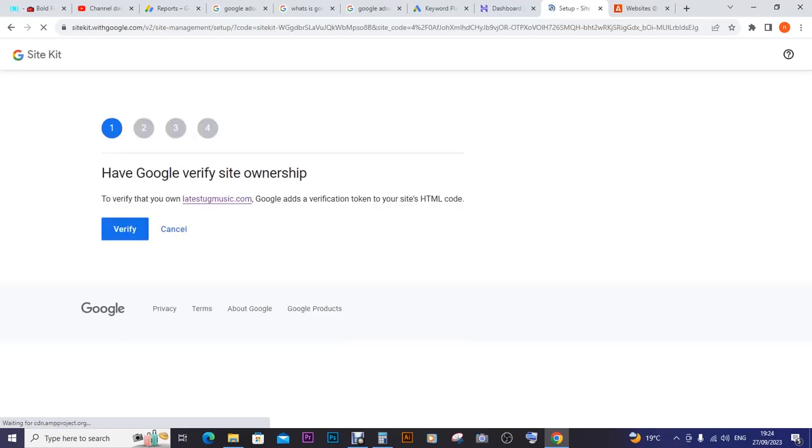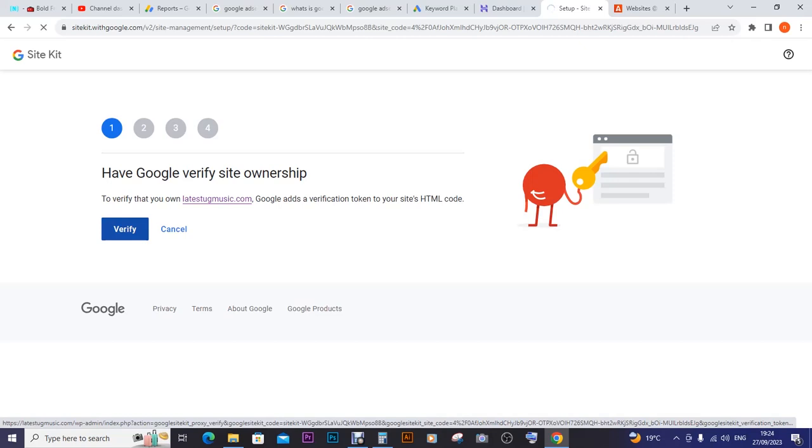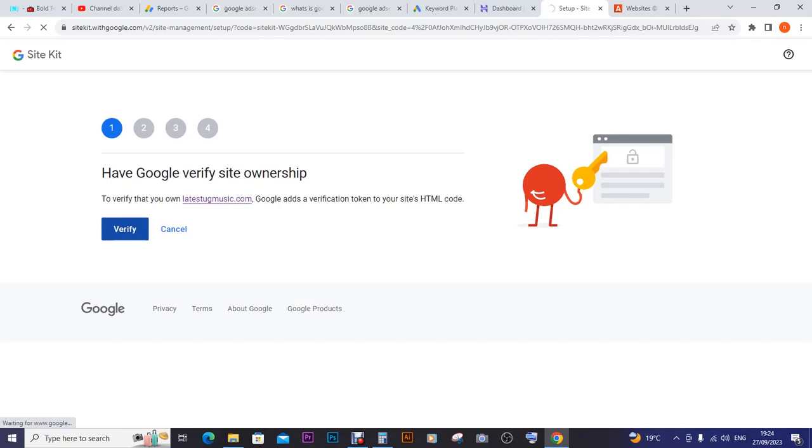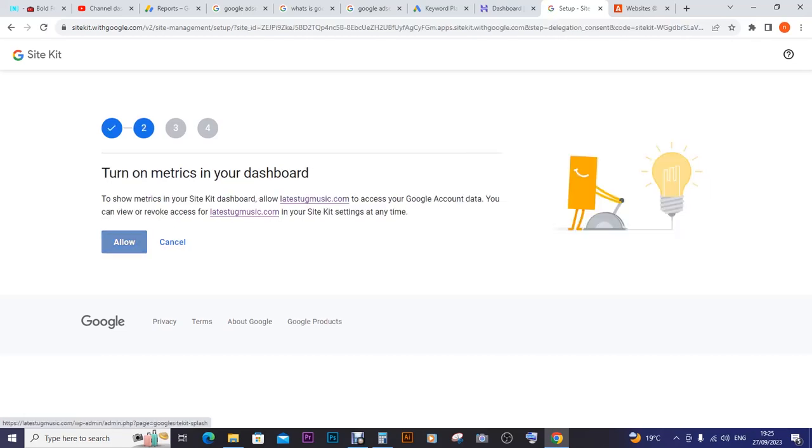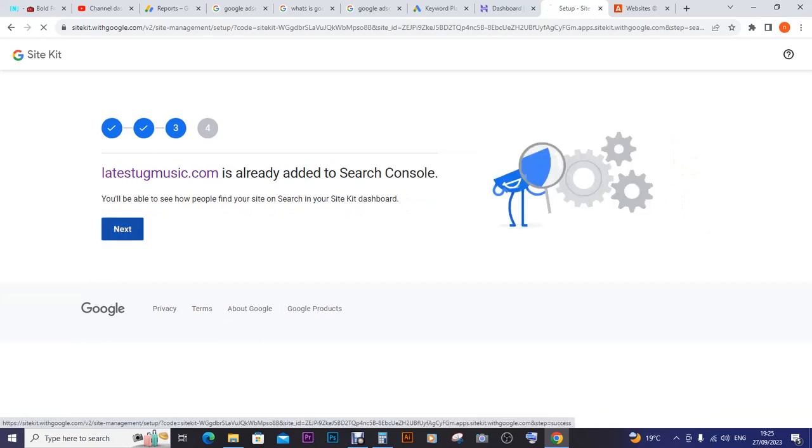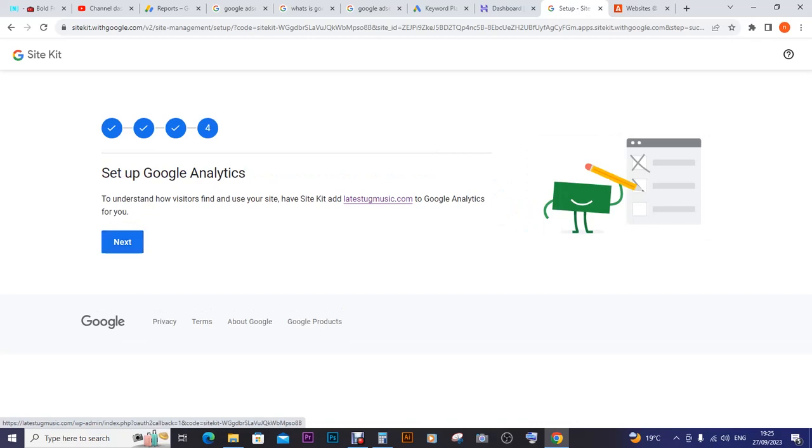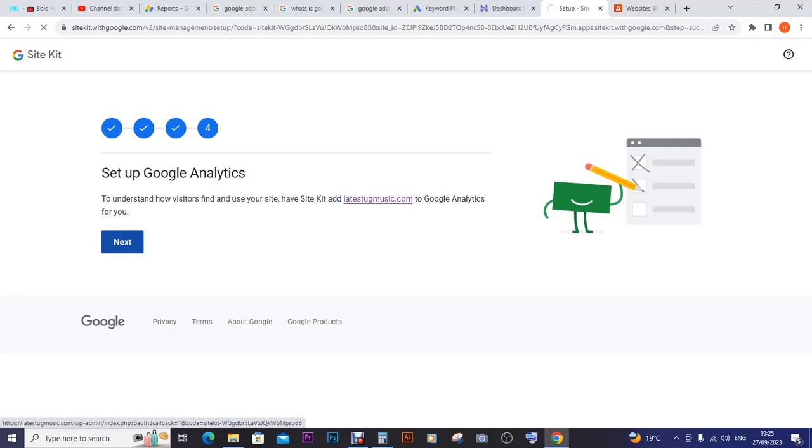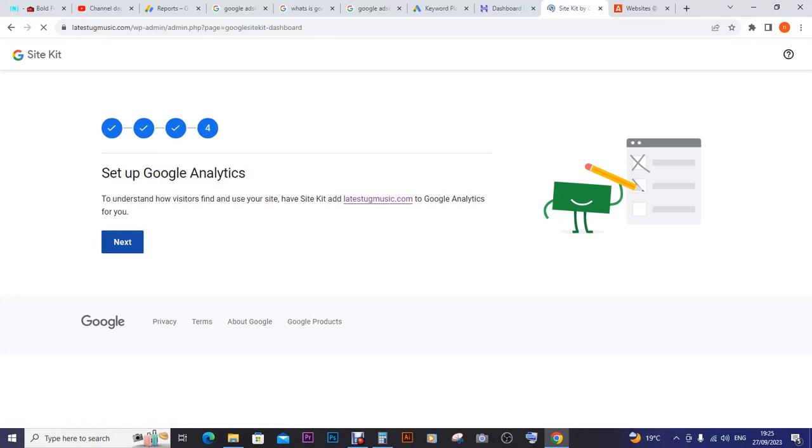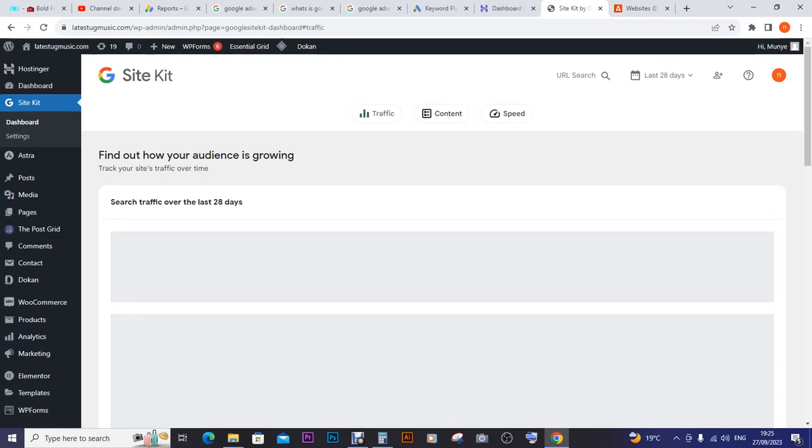I choose the email I want it to be attached to. It was attached to this email but I had an issue verifying the account. In a week I had already made over seven dollars. They're telling me to verify that I own latestugmusic.com by adding a Google AdSense verification token to the site. You just follow these steps to understand how visitors find and use the site.